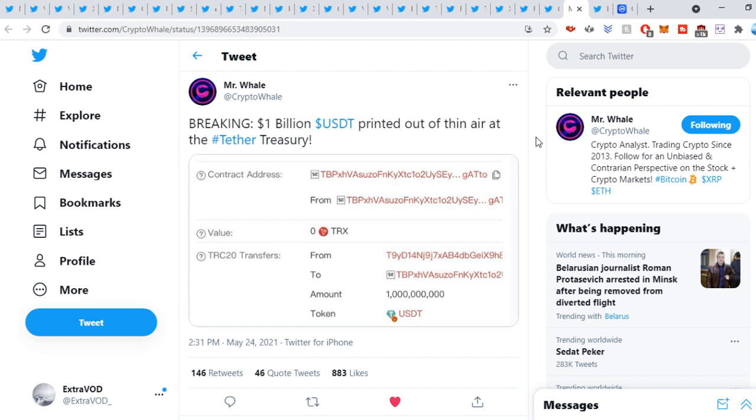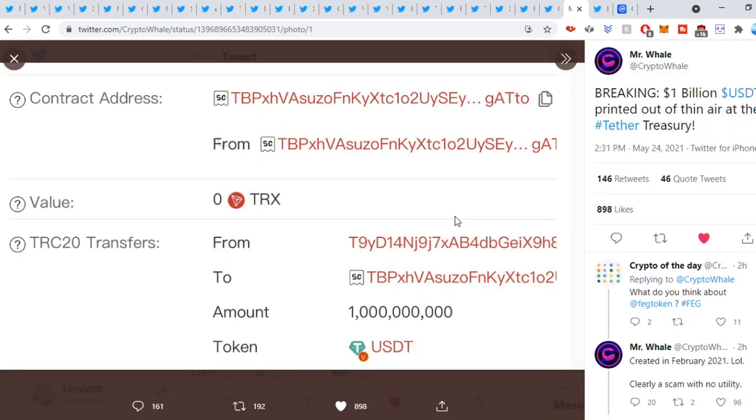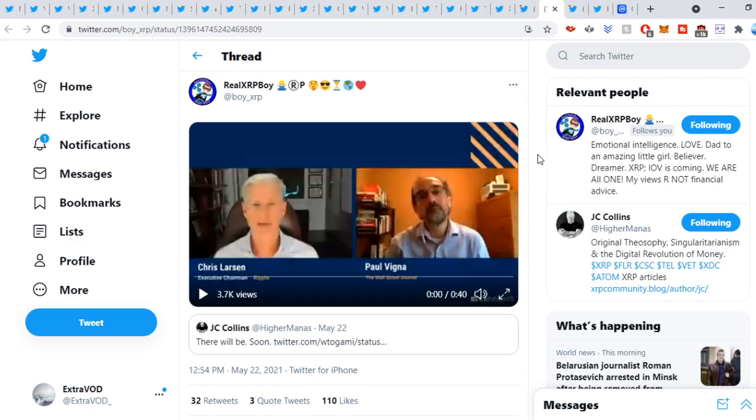Crypto Willis, breaking 1 billion USDT printed out of thin air at the Tether Treasury. Oh, that's why we're green today. I mean, at this point, if you guys want more green, you have to wish for Tether to start printing again, which they did. It's hilarious what's happening. This is why regulations are needed, right?